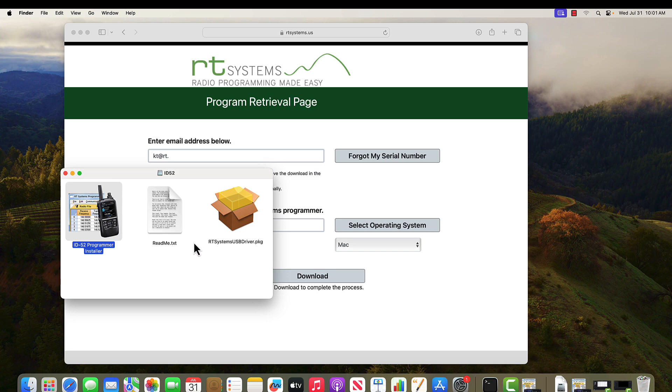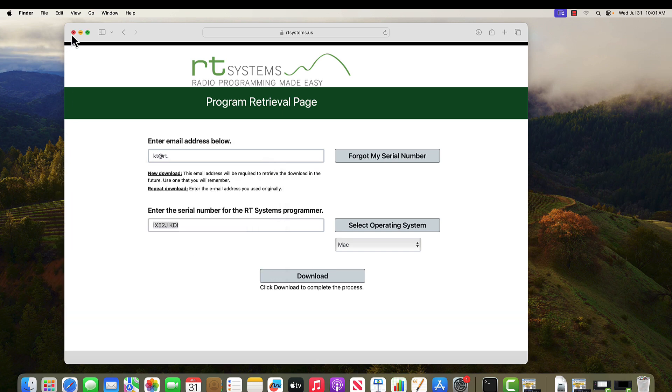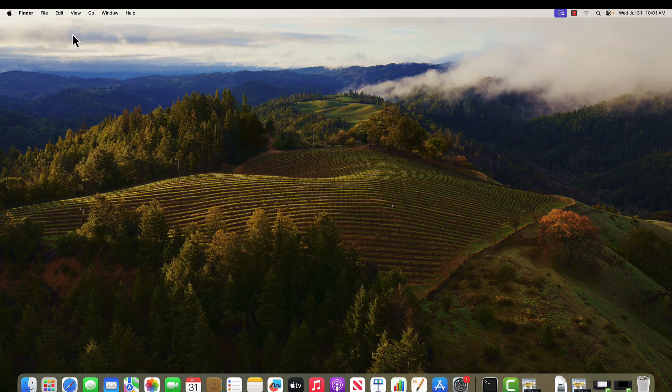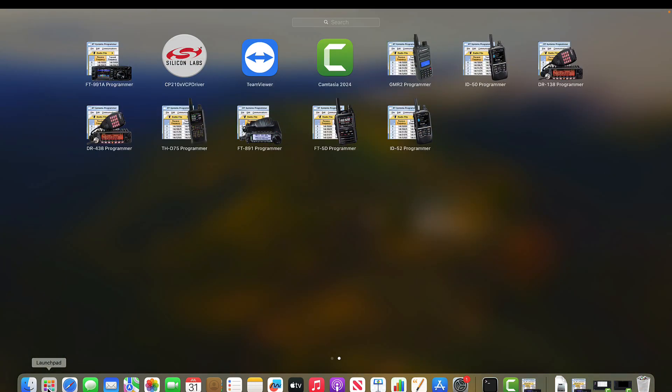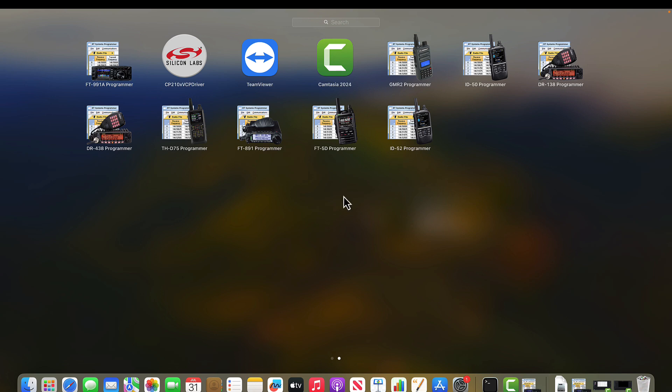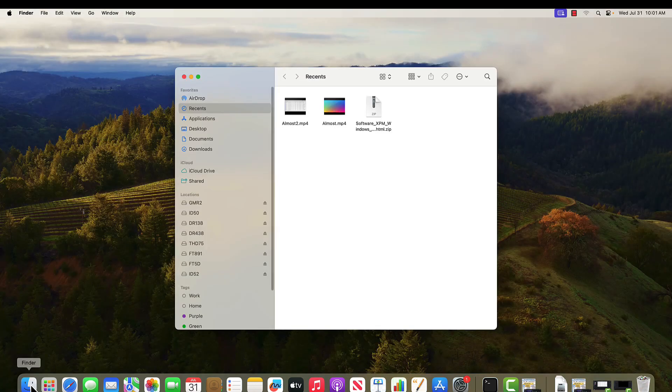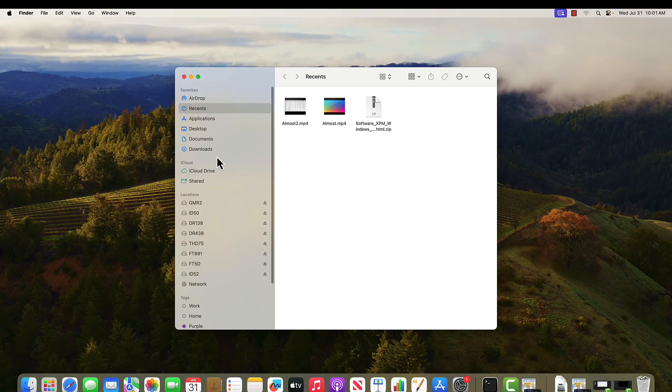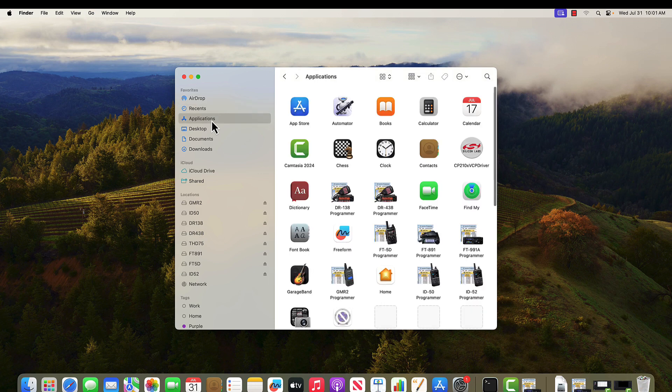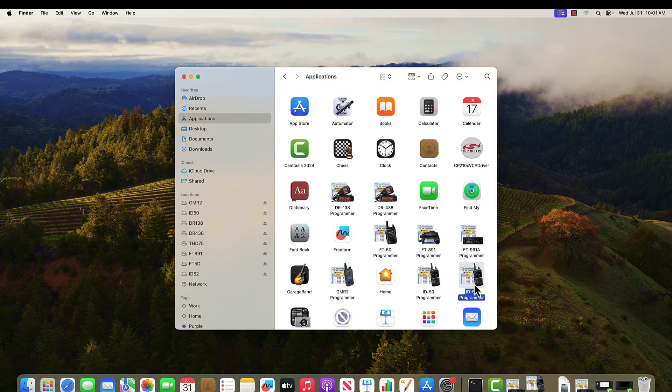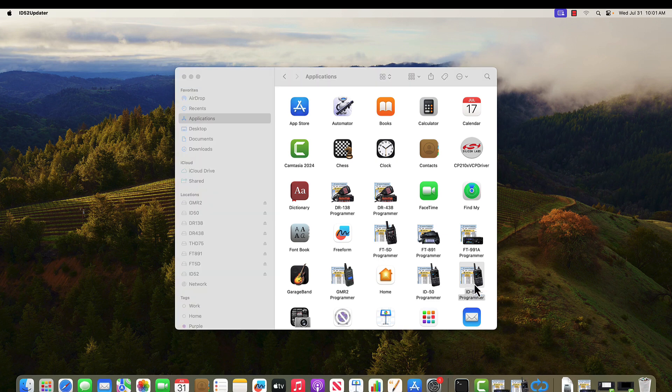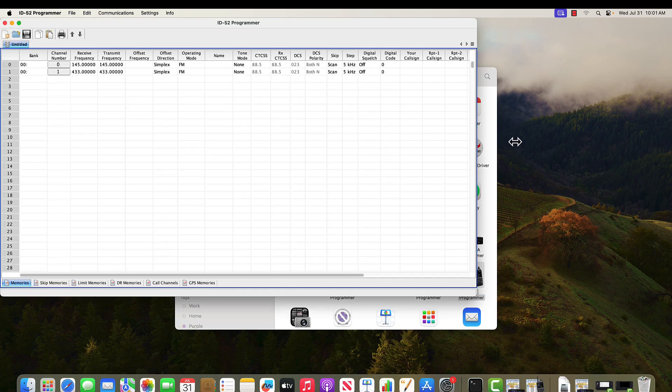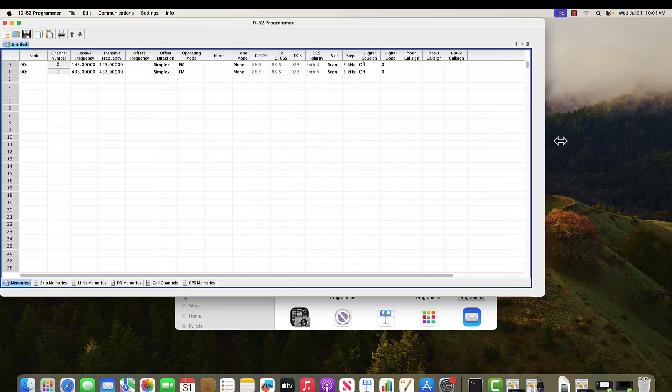But where did it go? Don't need this anymore. I'm either going to go into Launchpad and find what I just installed or I can go to Finder and Applications and find what I just installed. I double click. The programmer comes up and I'm ready to go.